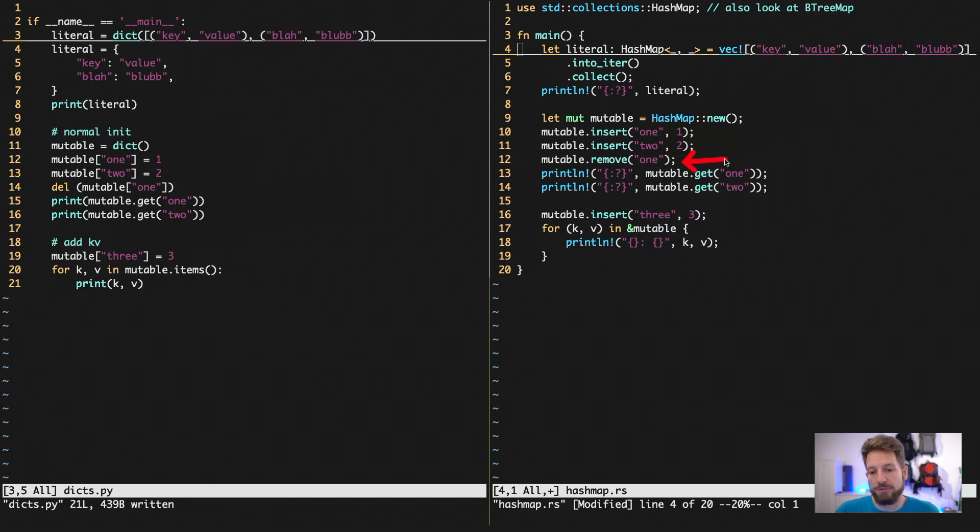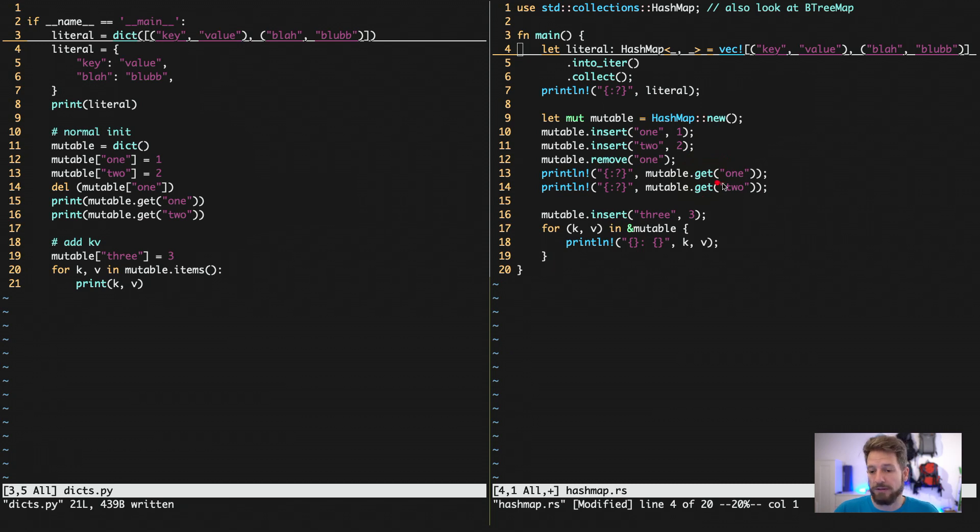To remove something, we use the remove method. And then this is very same code actually. We use the get to see if we have values in there or not.